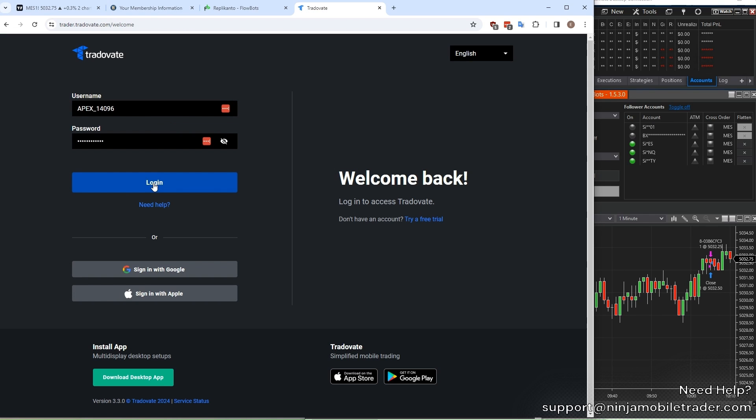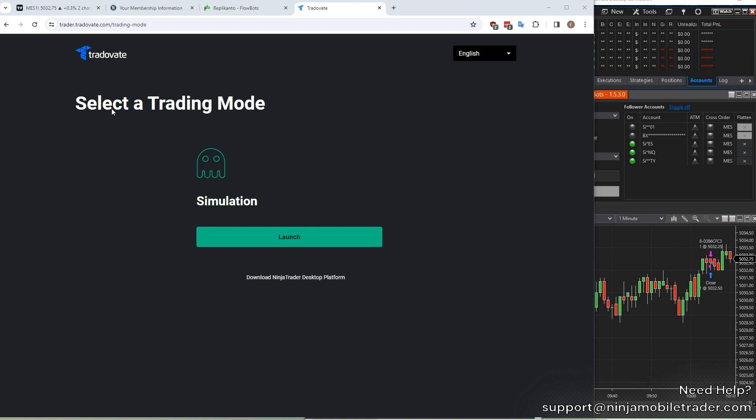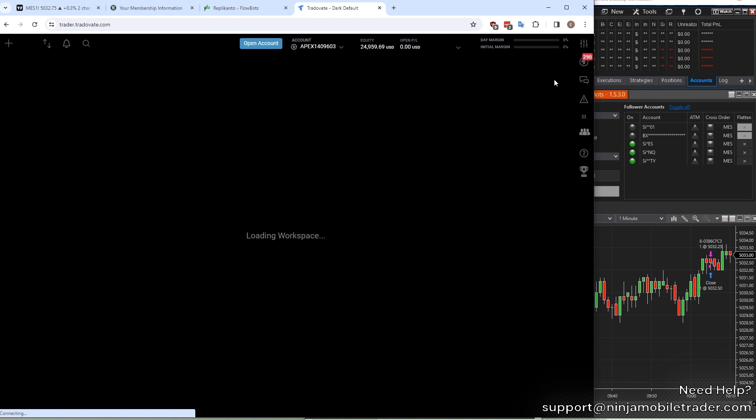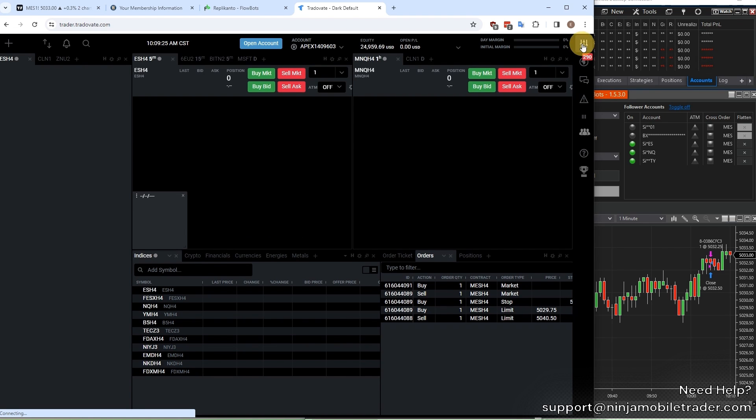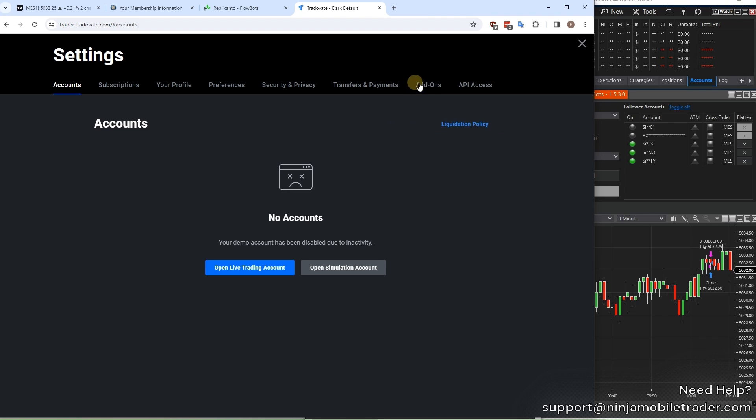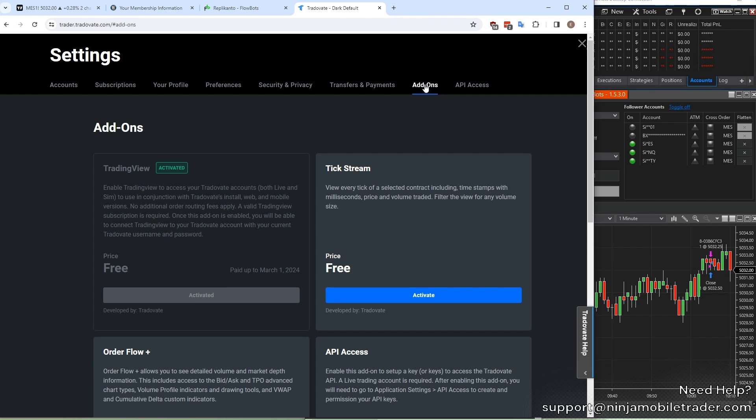Next, there's going to be a few pages you have to agree to. I've already done it so it doesn't show me because it's a one-time thing, but after you're finished, you'll be brought to this page with this launch button. Click on Launch, and then in the upper right corner of the screen, click on the Settings menu. Select the Addons tab and activate TradingView. This is a free but crucial step in order to log into the Apex account in TradingView. You're now ready to move on to TradingView.